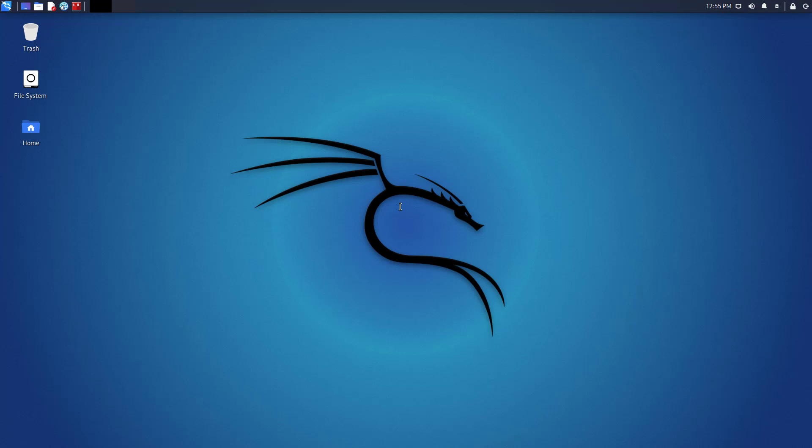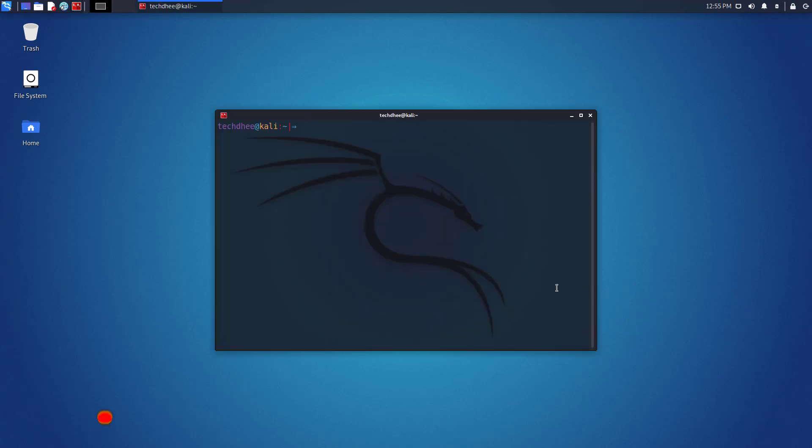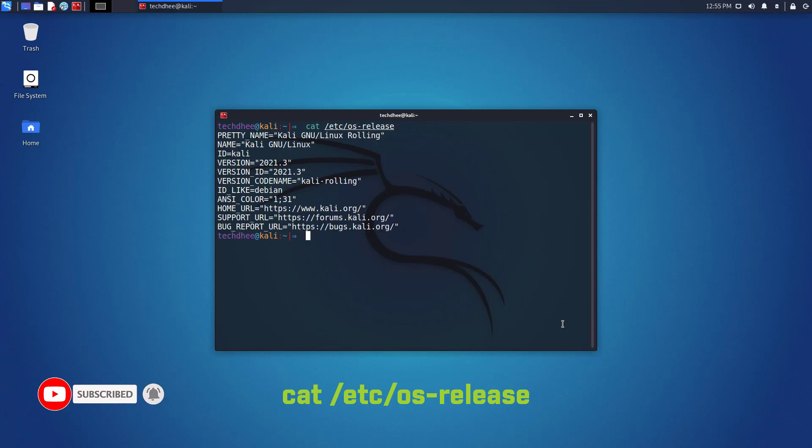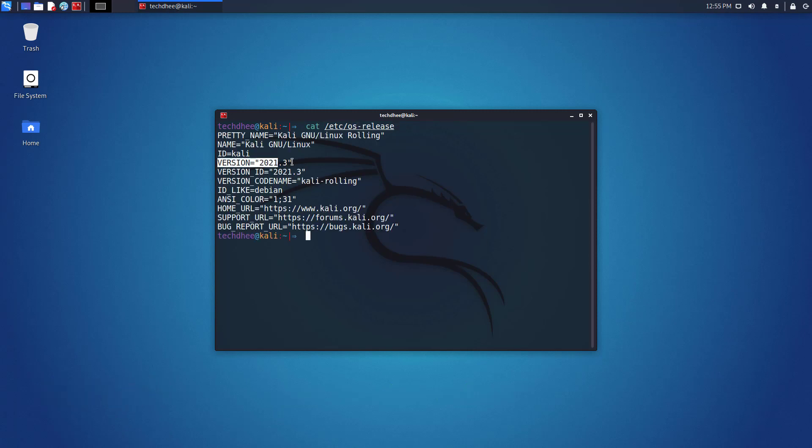Now here you can check the new changes. You can open the terminal and using this command you can check the installed Kali Linux version. Here you can see the latest version of Kali Linux 2021.3.